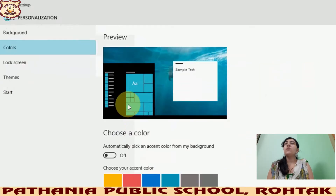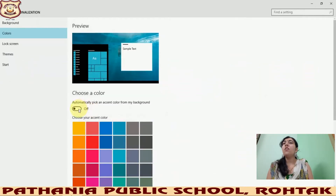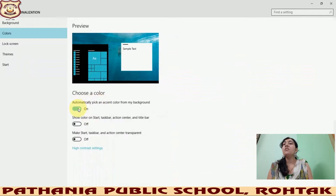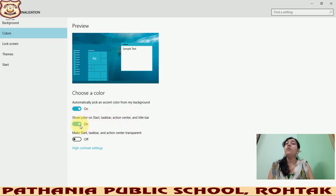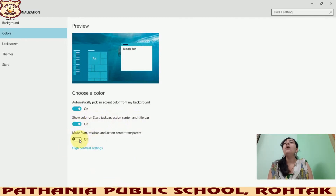This is your preview area. You can click on 'Automatically pick an accent color from my background' — this means whichever color is chosen by default from your background will be set automatically. Enable 'Show color on Start, taskbar, and action center' so that the default color — which is blue — is shown automatically everywhere. You can see the preview showing what color will be applied.